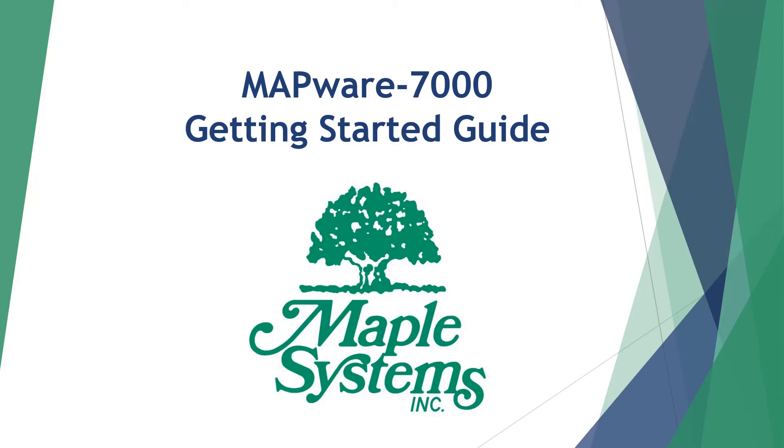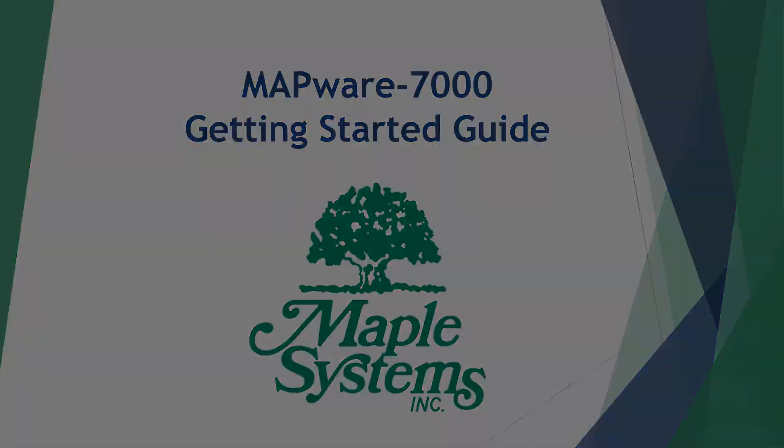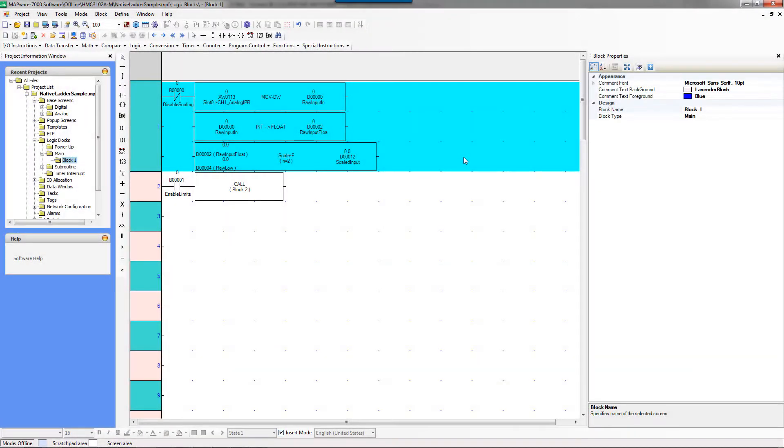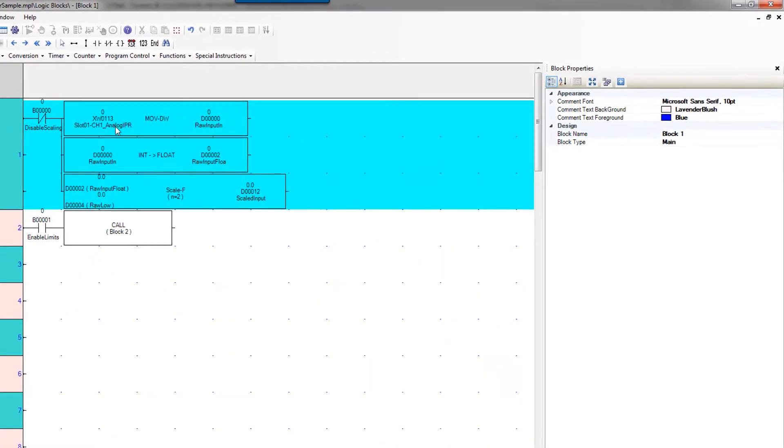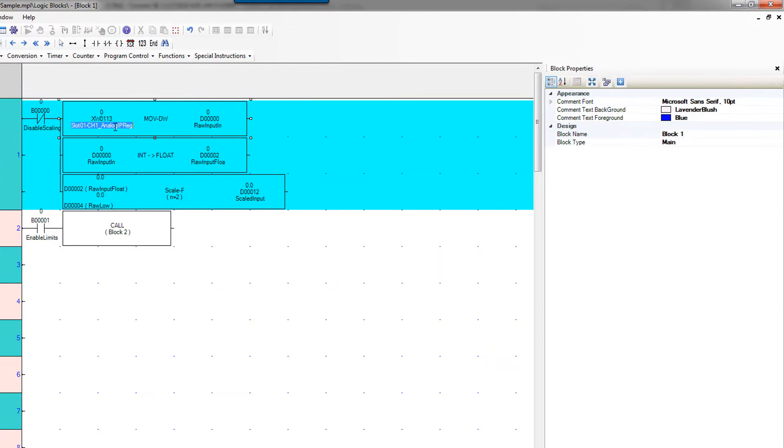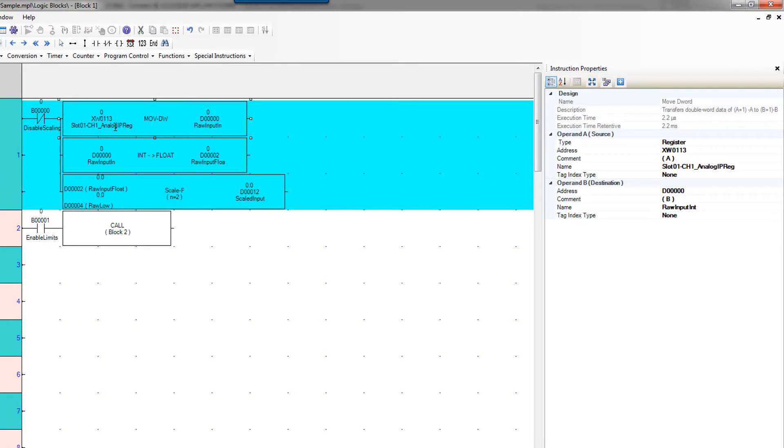We are now ready to download our project into the HMC3102A-M. One quick fix that we want to make before we do our download is earlier when I was selecting the input register for our move DWORD instruction,